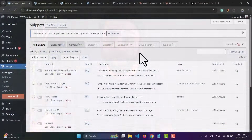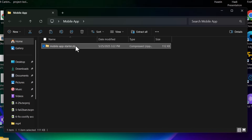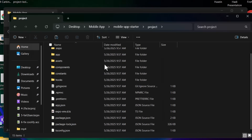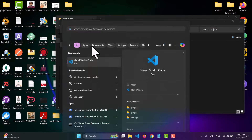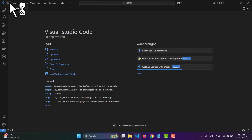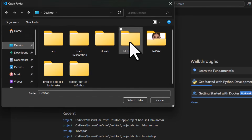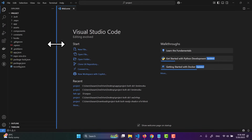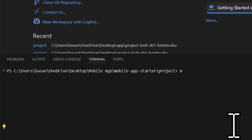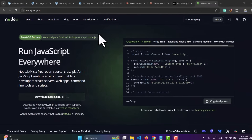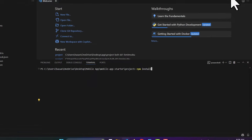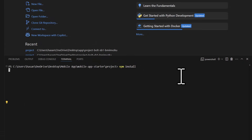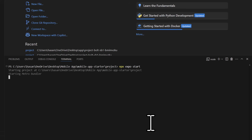In step number five, find the link in the description to download the mobile app starter ZIP file. Extract it, then open VS Code — install it free if you don't have it. Open the extracted folder in VS Code, then open a new terminal and run npm install. For this to work you need Node.js installed; if you don't have it, go to the Node.js website and download it for free.